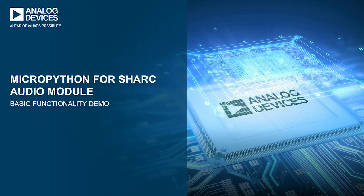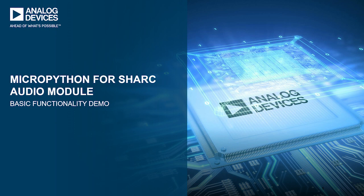For those who don't know what MicroPython is, according to the official website, MicroPython is a lean and efficient implementation of the Python 3 programming language that includes a small subset of the Python standard library and is optimized to run on microcontrollers and in constrained environments.